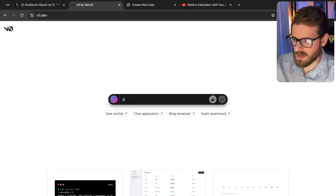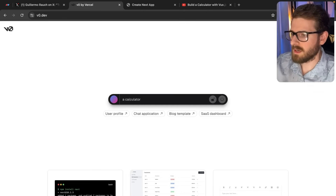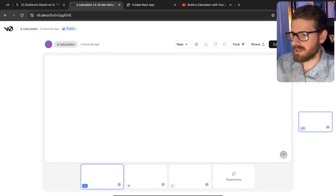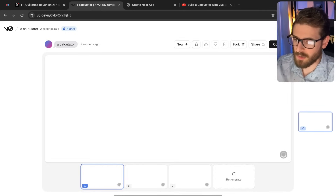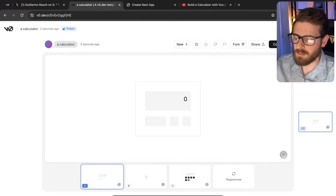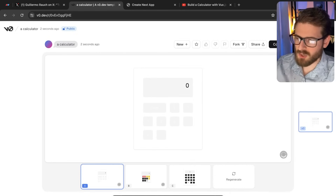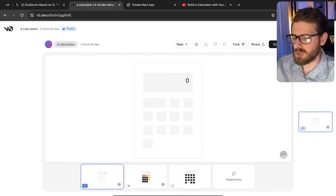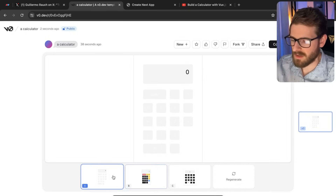Let's go to v0 and just type 'a calculator' like Guillermo did in his post, then click enter. Behind the scenes it uses AI to generate your React code. The dataset is trained on shadcn components, which is the UI library I use a lot in my videos, so you'll get dropdowns and buttons using those main components, and it uses Tailwind.